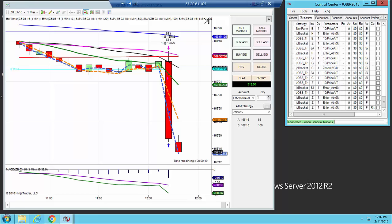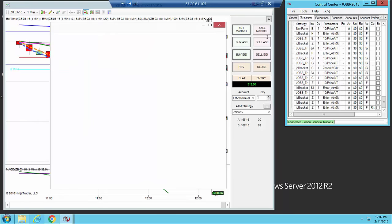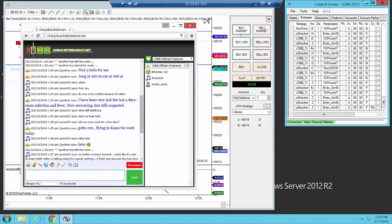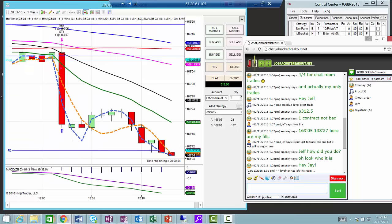You can see here, it's just a clean entry down, $312.50. That's only one contract, 10 ticks. And take a look in the chat room over here.